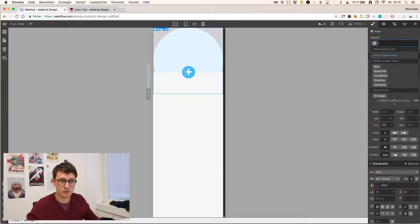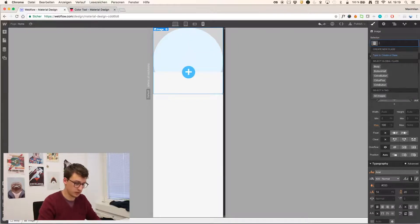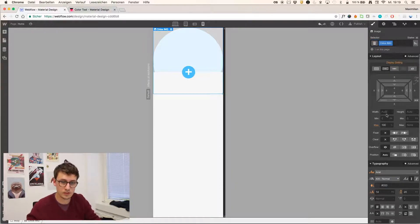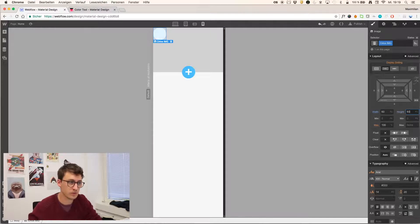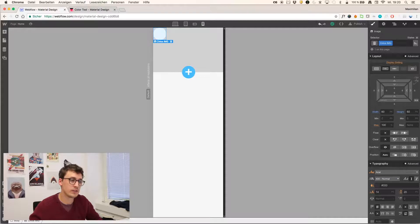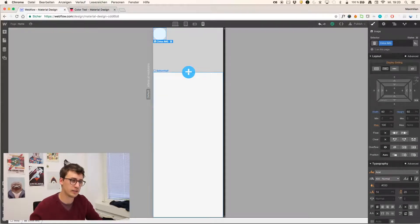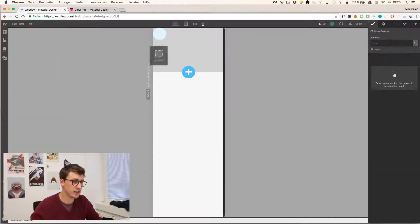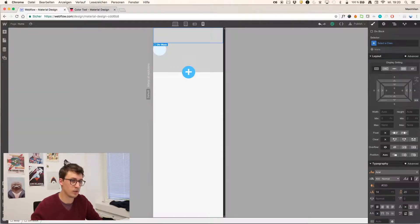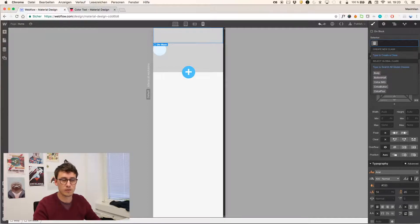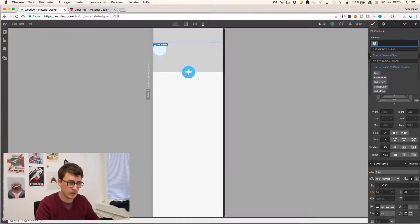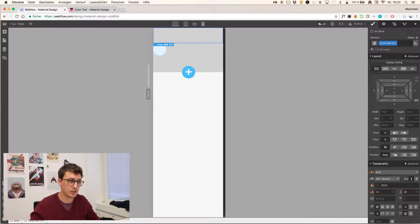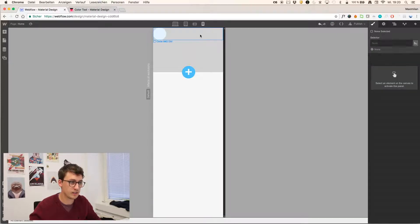And I prepared this. So I'm just uploading it right now. It's called circle. Okay, I'm calling it circle image. Give it the same dimensions. And in order to have it scale properly, I have to apply a little trick here. So I'm going to place this image inside a div block.